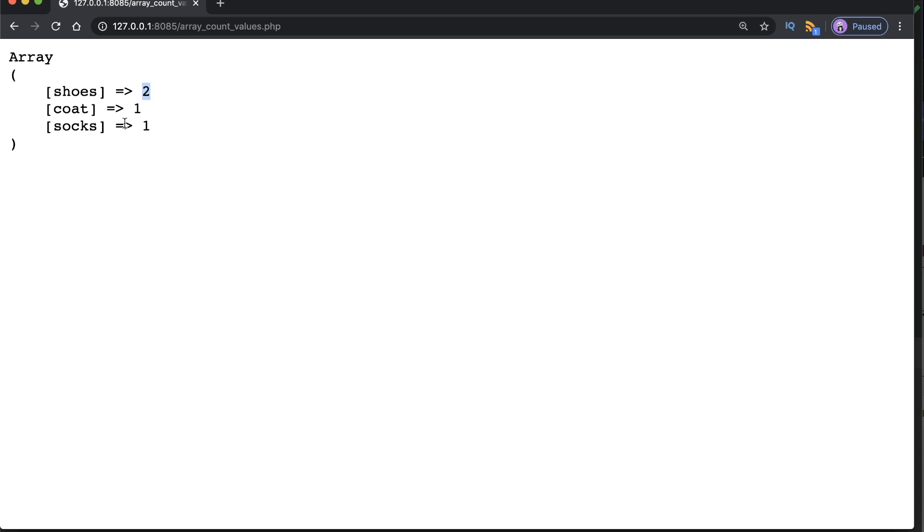So we can see that shoes has a value of two. However, we've only purchased one coat and we've only purchased one pair of socks. So their values are one.